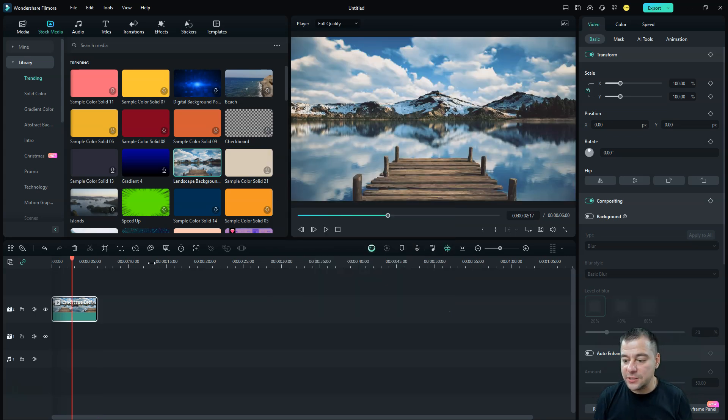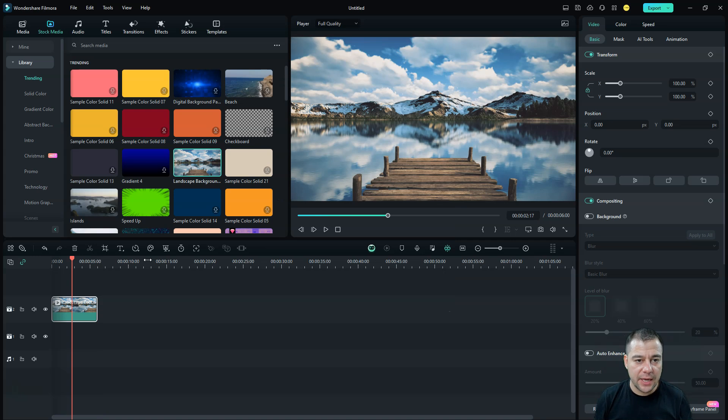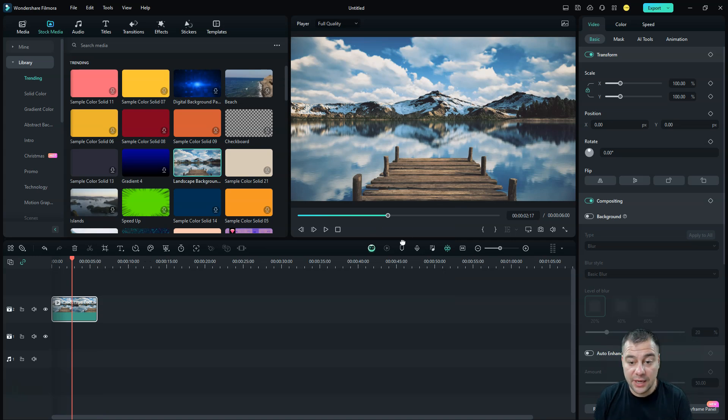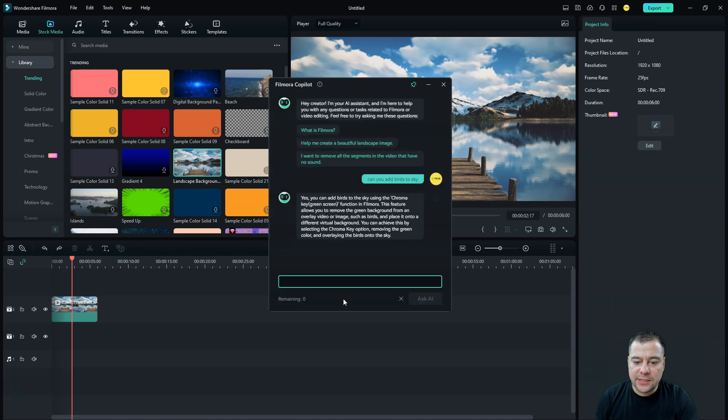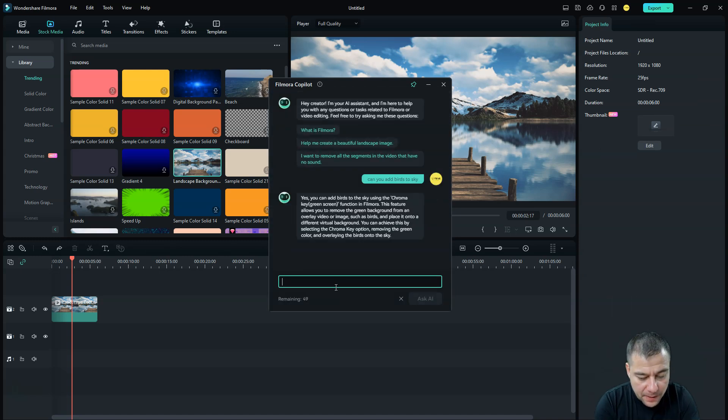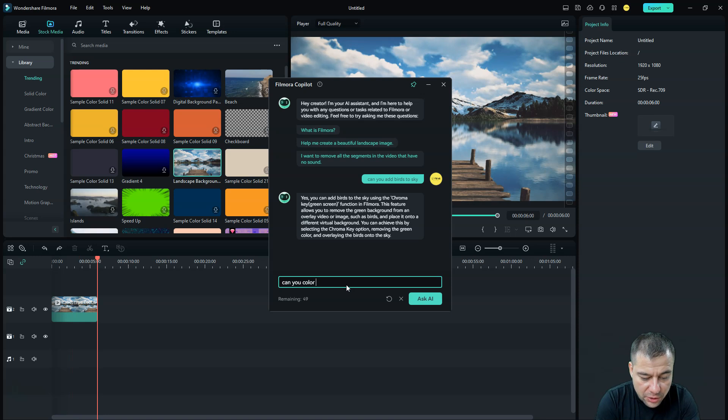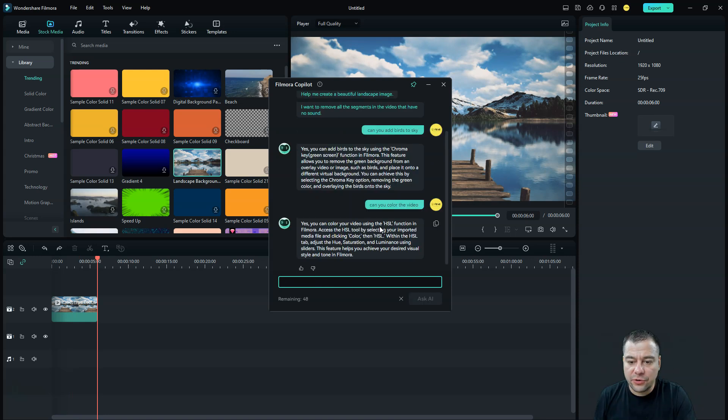And this actually is not the only AI feature that can help you to edit your video. And for example, let's ask it to, can you color the video? Yes, you can color your video, HSL in the Filmora, and so on.